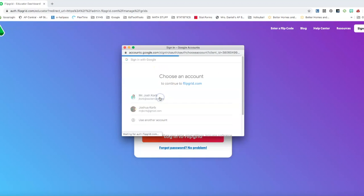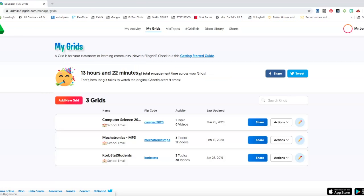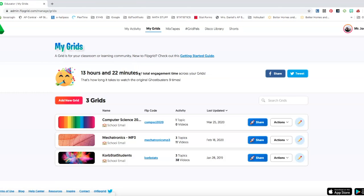I'm going to go ahead and select my Eastern York login and it's preparing my Flipgrid experience. Now I've been using Flipgrid for a little while and you'll see that I have three flip grids set up.